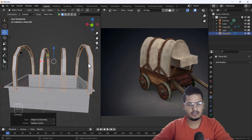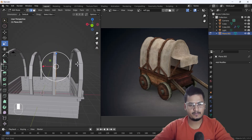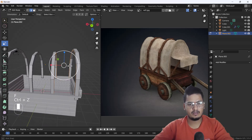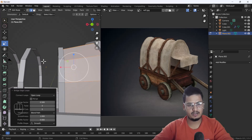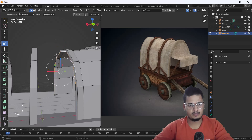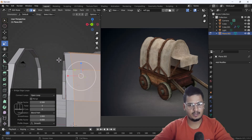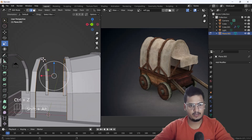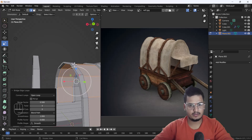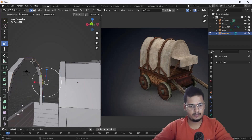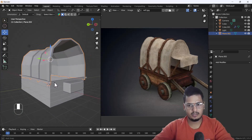I'll join all of them with Control+J, right-click and set the origin to geometry. In edit mode I'll select these edges and press F, then right-click and Bridge Edge Loops. Same thing — select this one and this one, right-click Bridge Edge Loops. Looks nice. Select this one and this one, Bridge Edge Loops again. Now we have this kind of connected shape here.